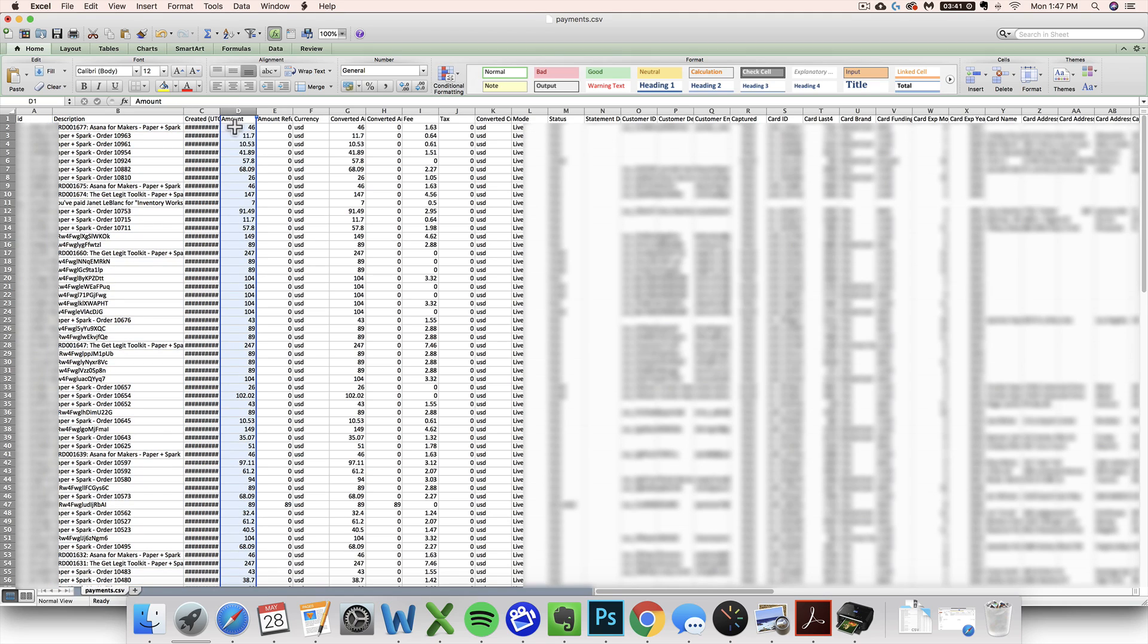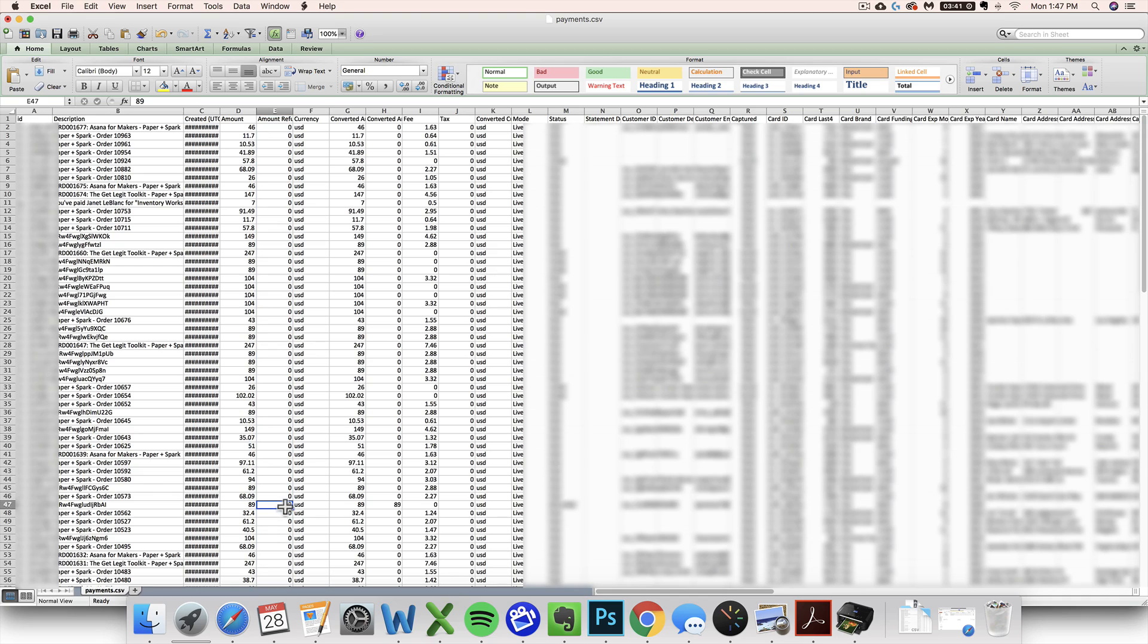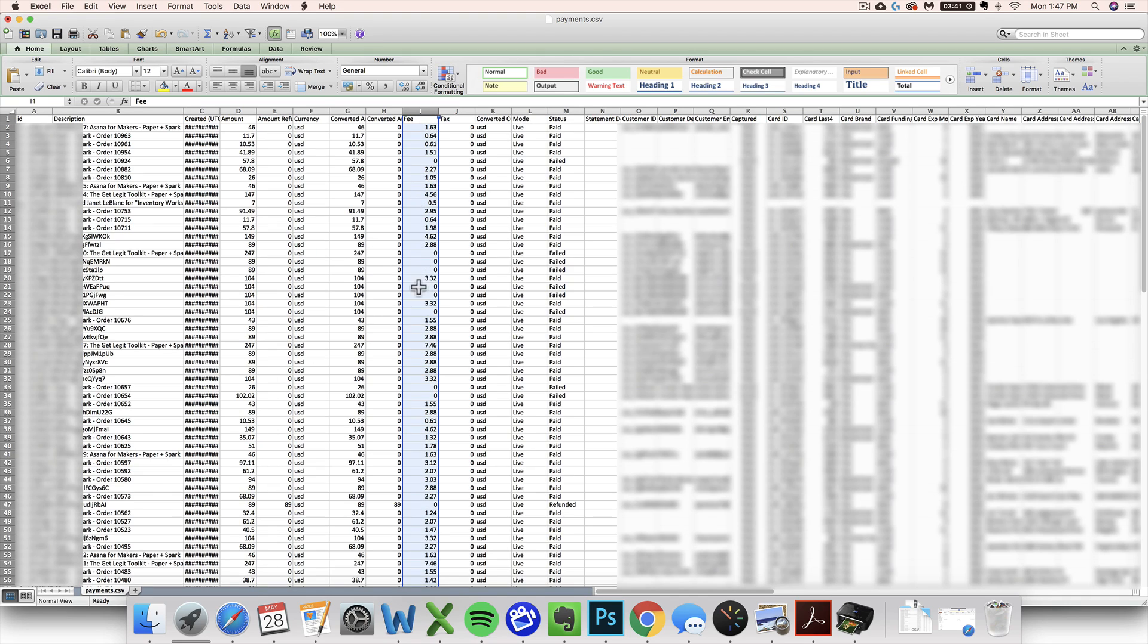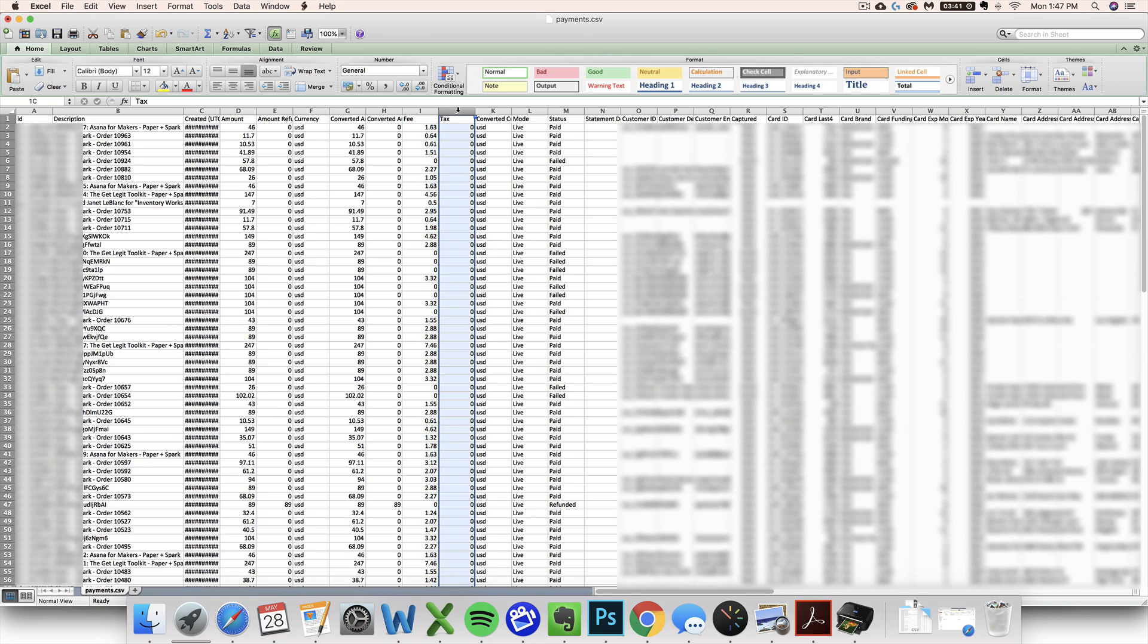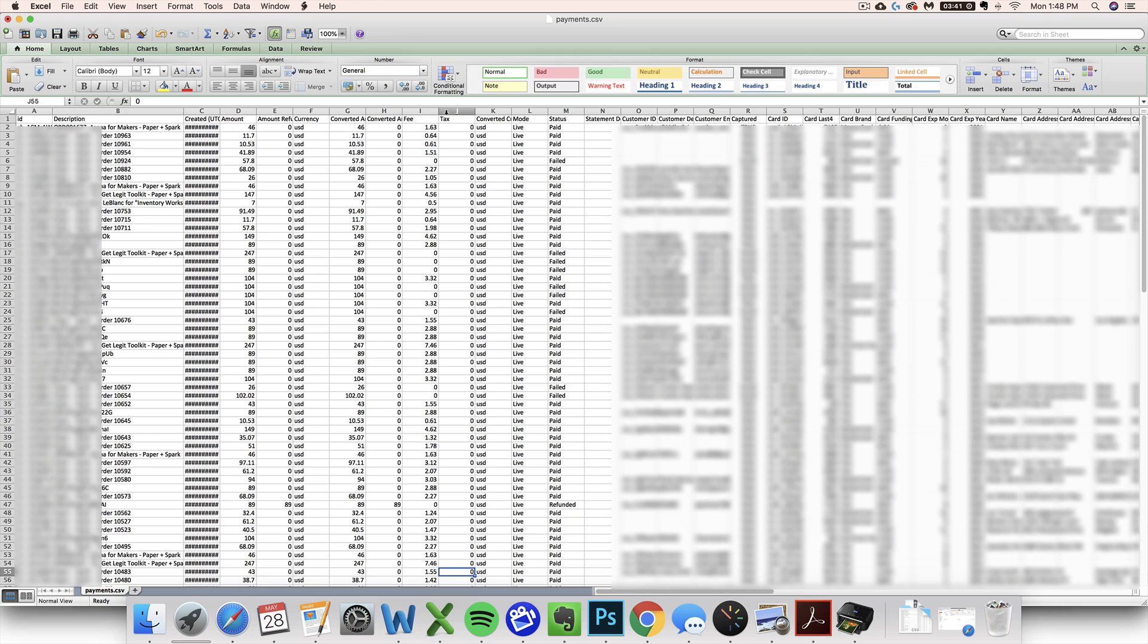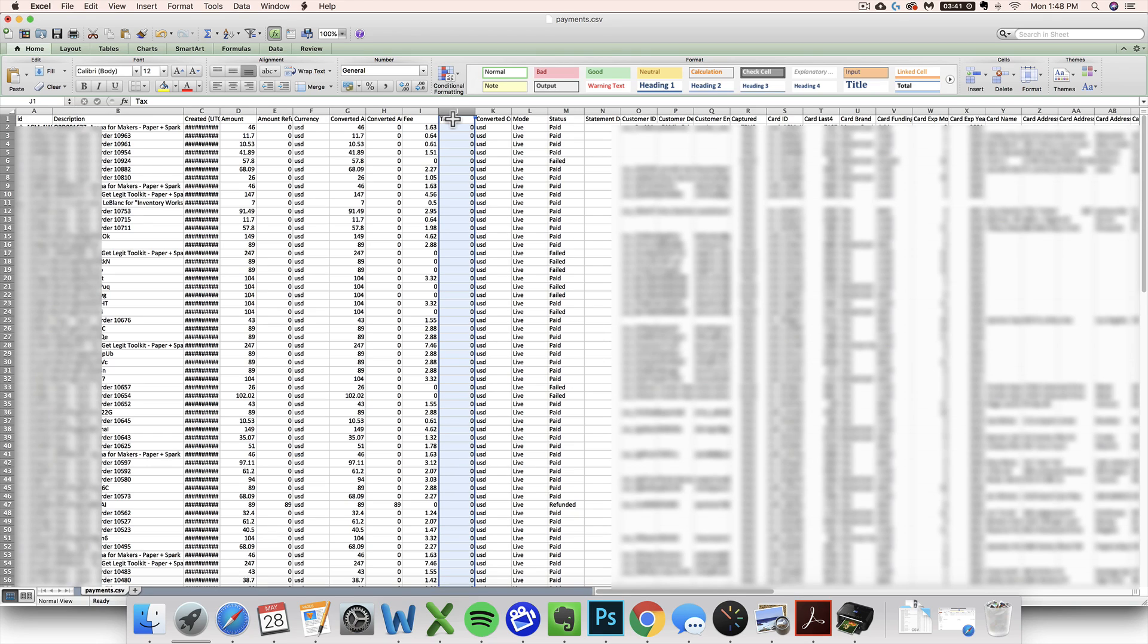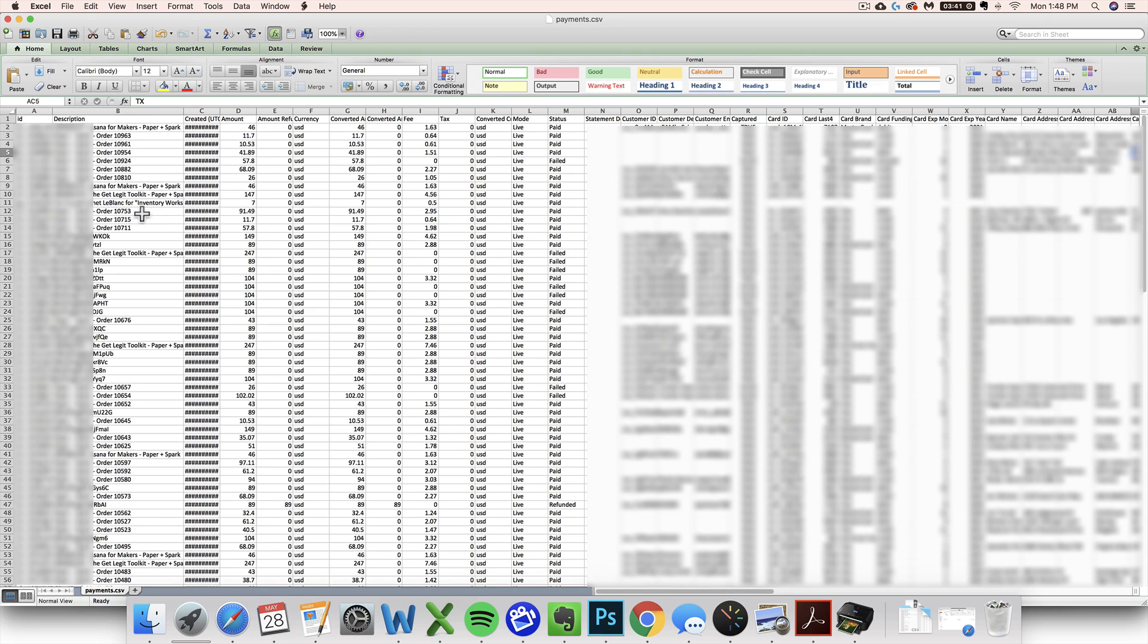You've got the amount column here which is the total amount of the sale. You've got your refund column here which will have a number in it if you've ever issued a refund. This is the fee column for if Stripe takes out any fees, a credit card commission for example. This is your tax column, and that's pretty much all you need to know for accounting purposes.